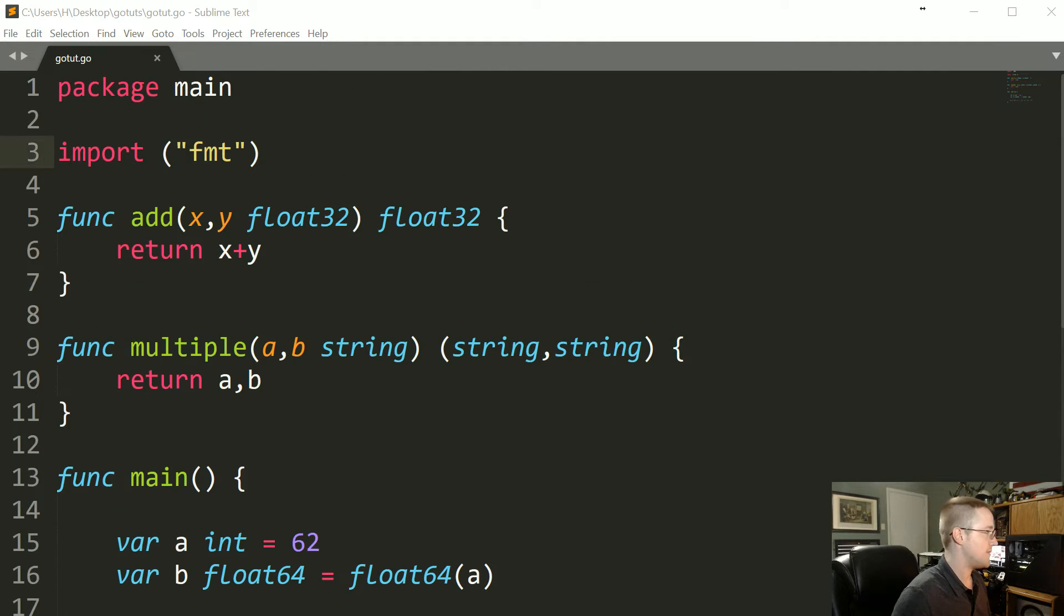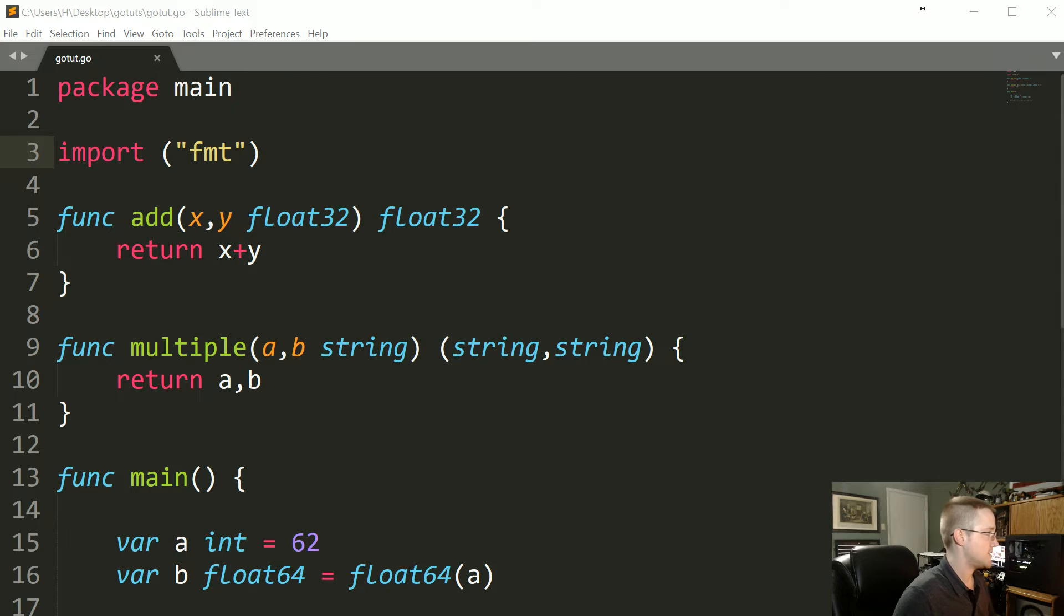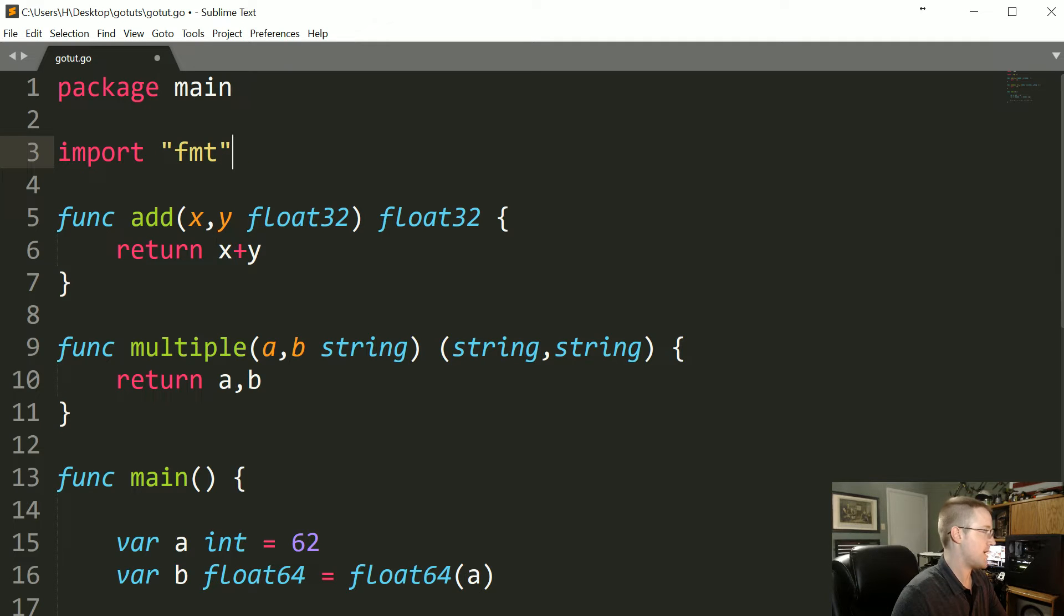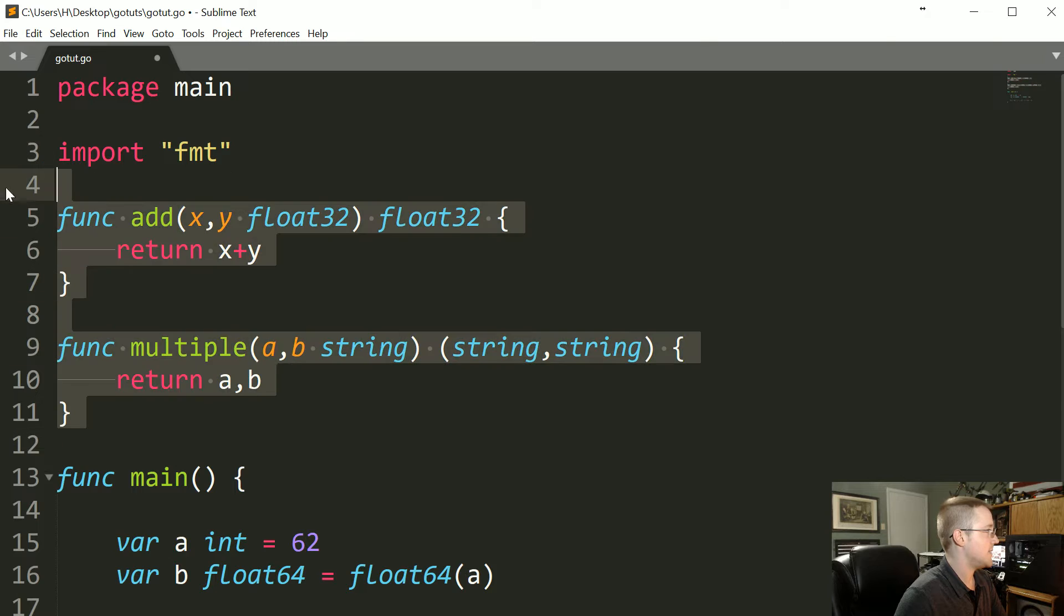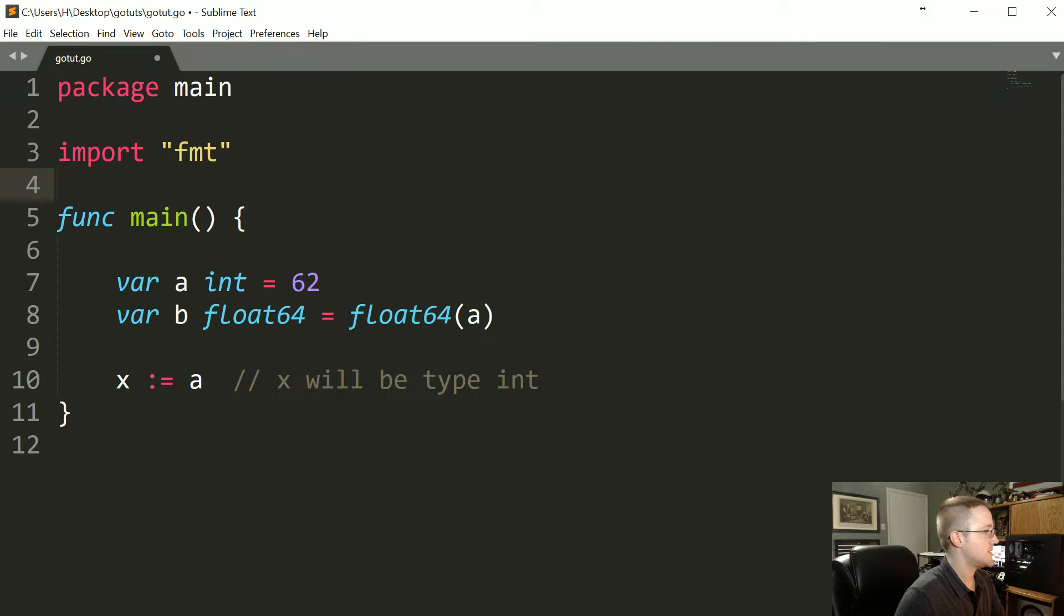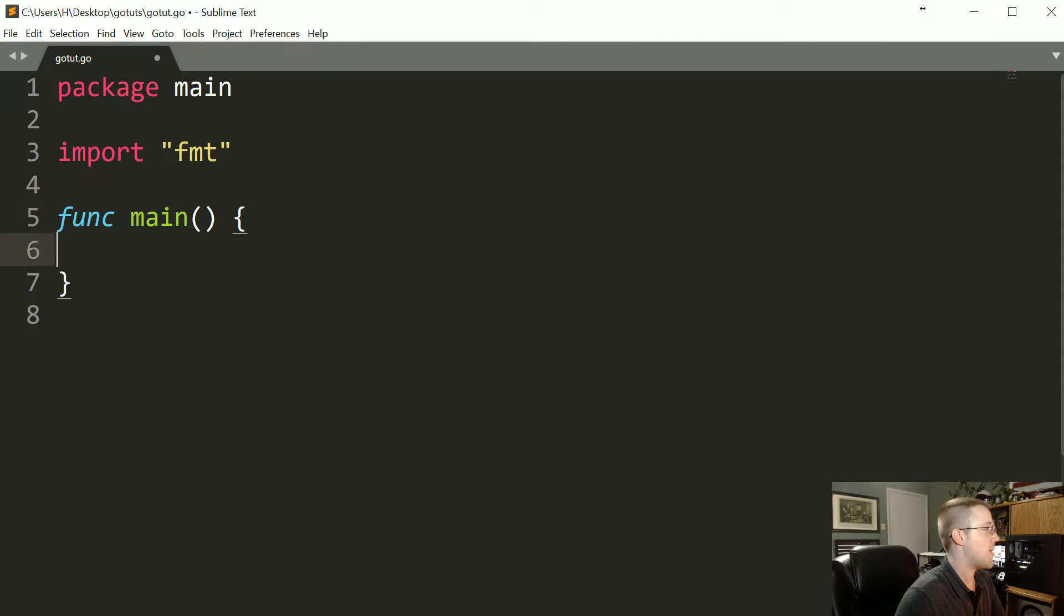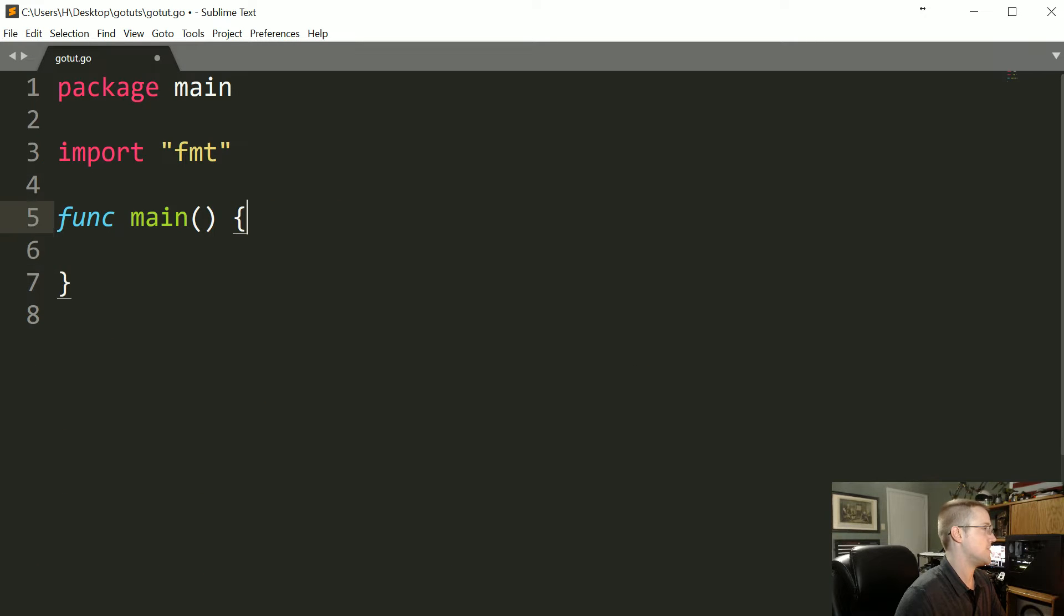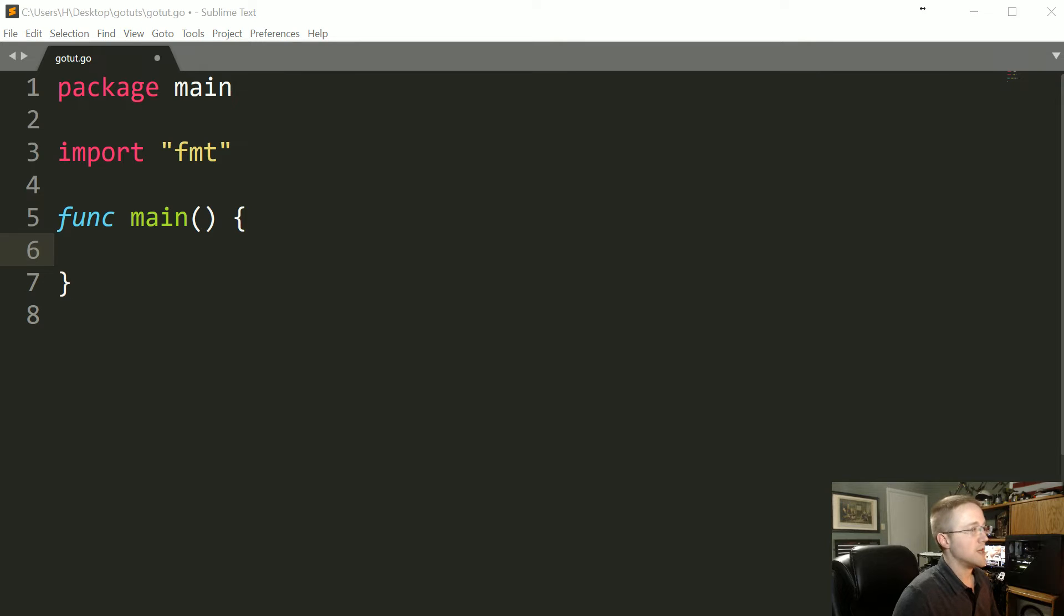The first thing I'm going to do is clean up what we've got going on here. We're just going to be using format, so I'll get rid of the parentheses there. We'll clean up these two functions and then we'll just empty out main because we don't need anything there.